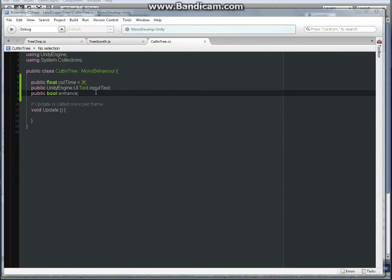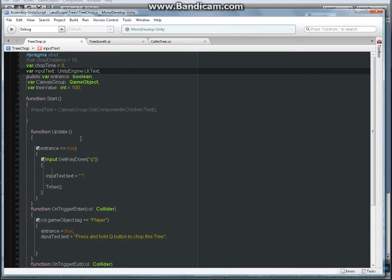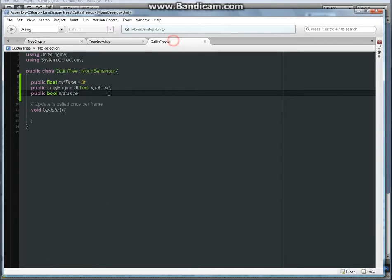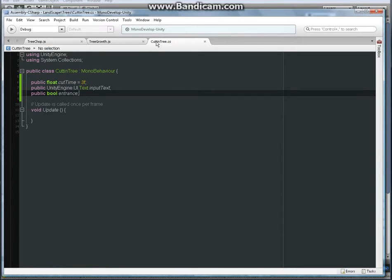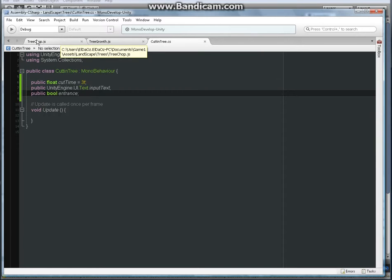So what I'm doing here is pretty much just copying almost everything from the tree chop in JavaScript into the C#. Misspelled the cutting, so it's cutting instead of cutting tree. Cutting tree, yeah that's all right.